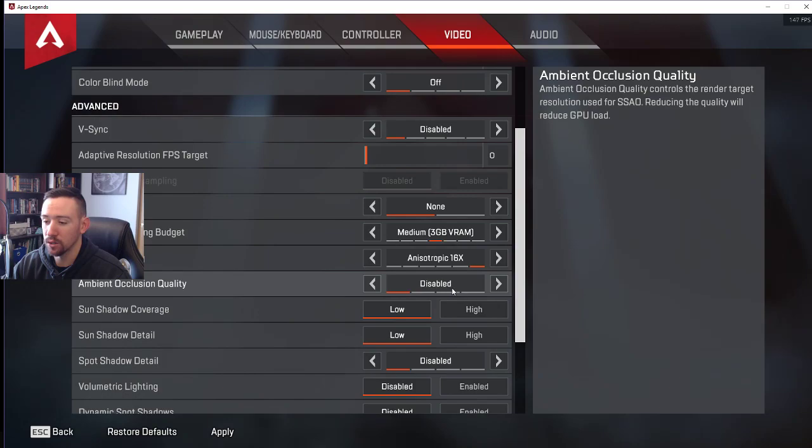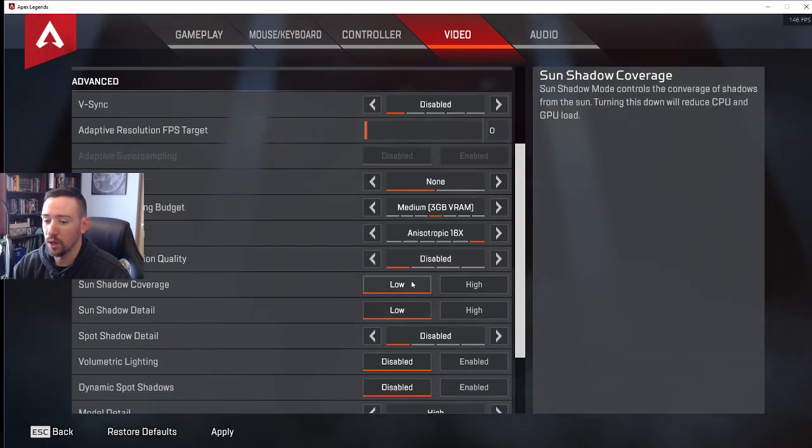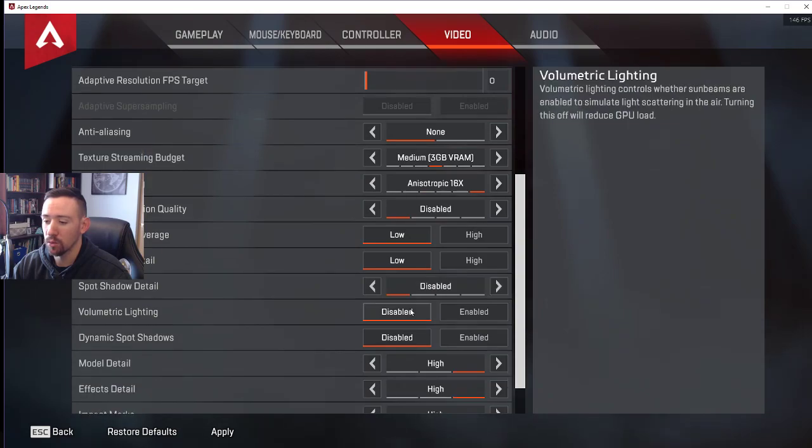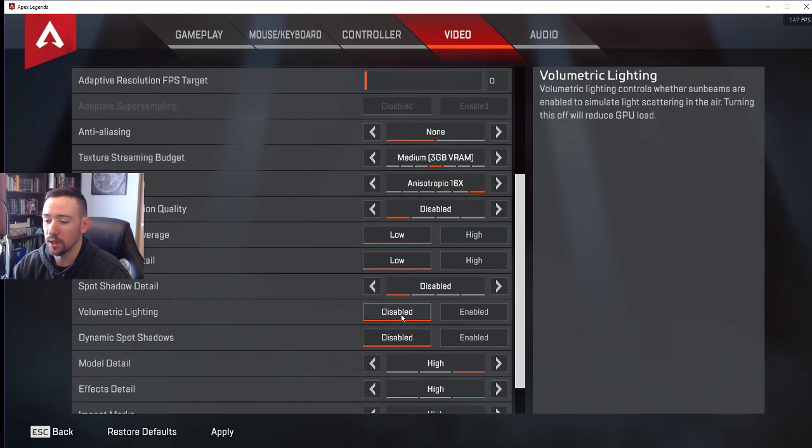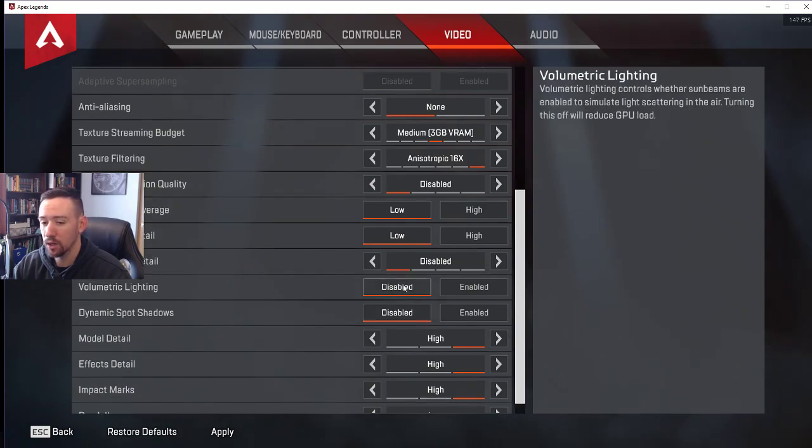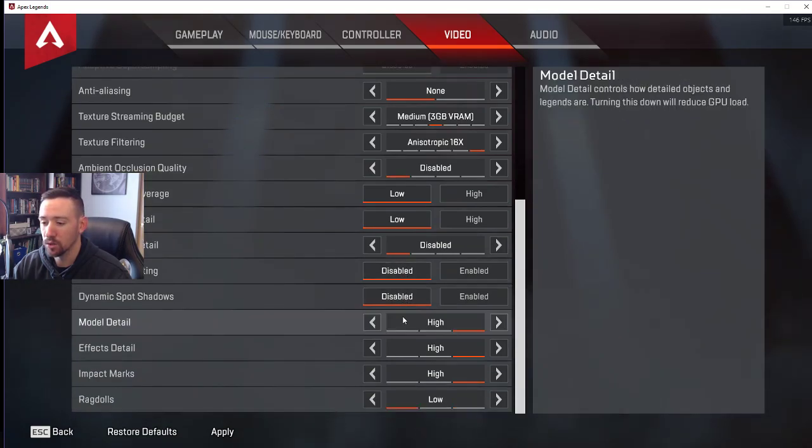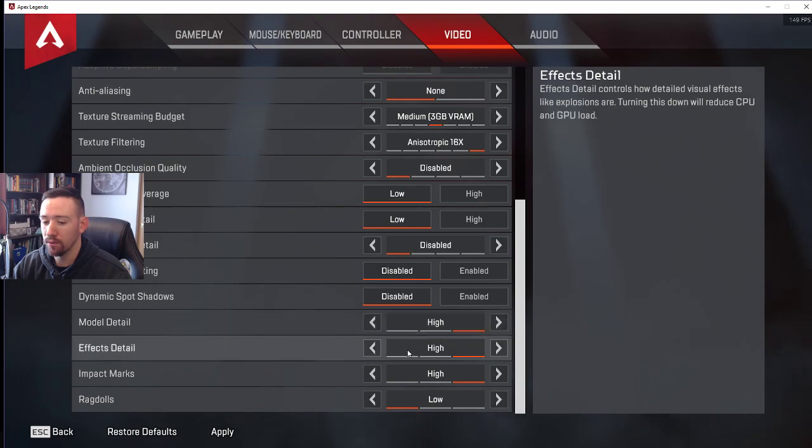Keep the sun shadow stuff on low, spot shadow disabled. Volumetric lighting, I turned it off. That is like sun beams and whatnot. Similar with the dynamic spot shadows. I left the model effects and impact all on high.